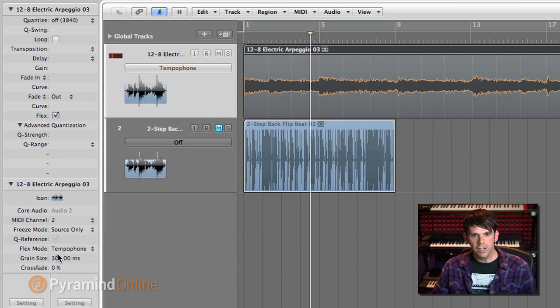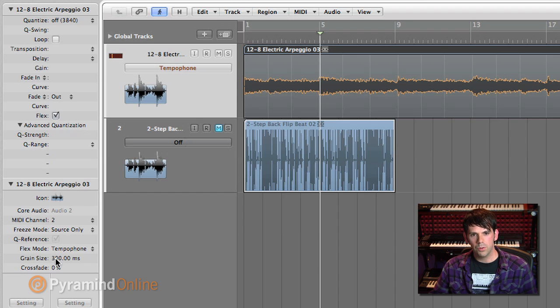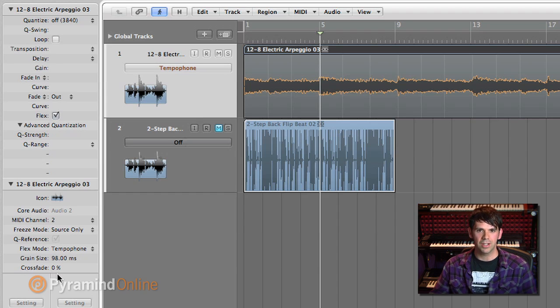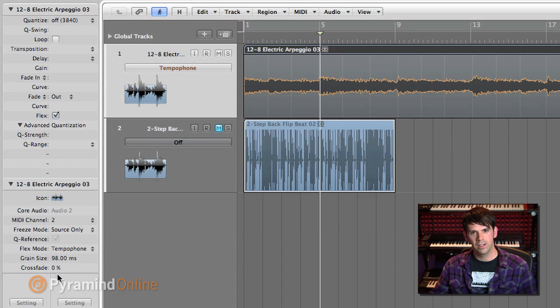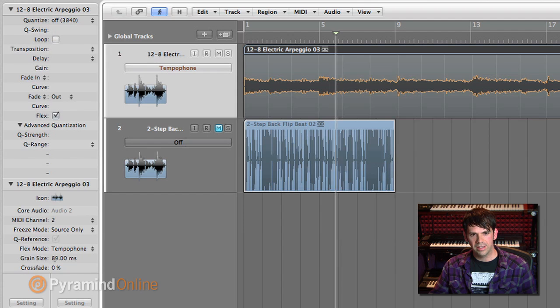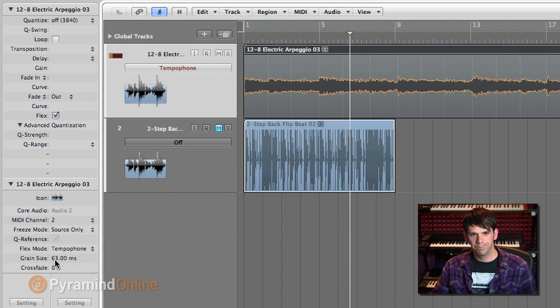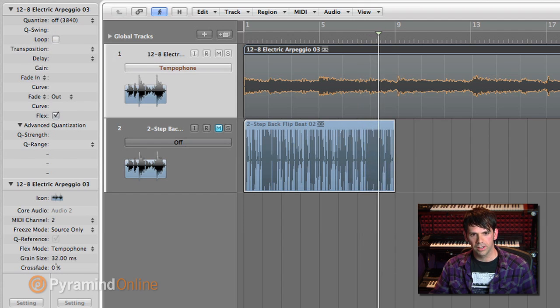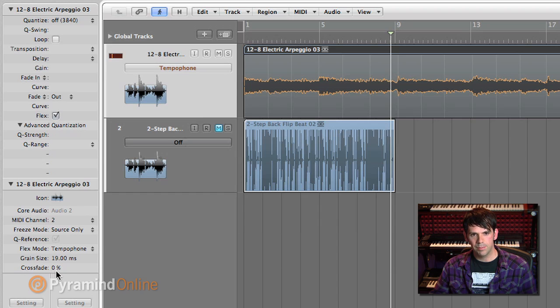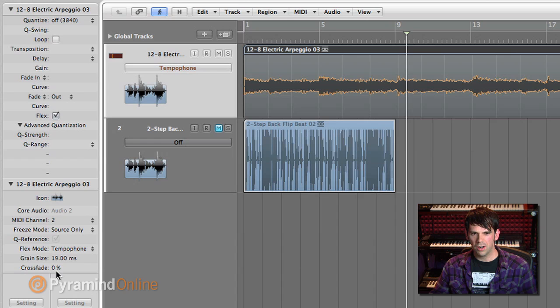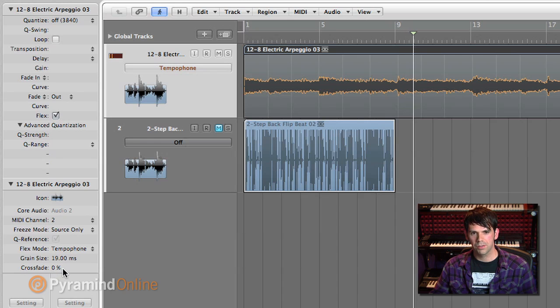And now if I adjust the grain size to something even shorter, shorter than 300 milliseconds, it starts to just resonate. It becomes less of you hearing each individual grain, and you hear them overlapping. It starts to get this intensity of sound. If we get really short here, like 19 milliseconds, it's pretty crunchy, pretty harsh.